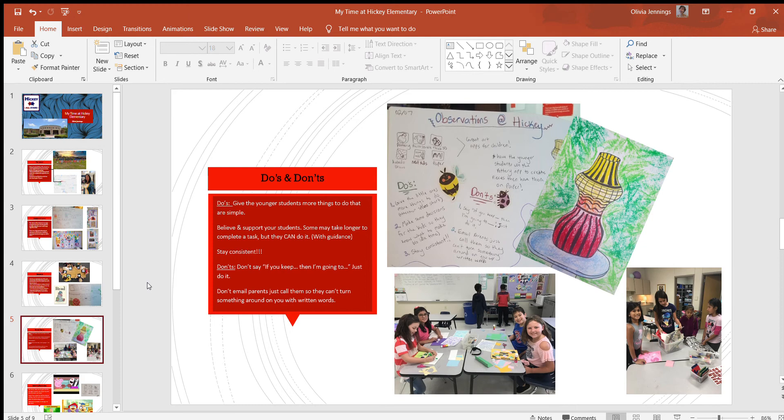Third do: stay consistent. When you make a rule, stick to it. When you're telling them to do something in their project, stick to it—don't make exceptions. A don't: don't say 'if you keep doing this then I'm gonna do blah blah blah,' just do it.